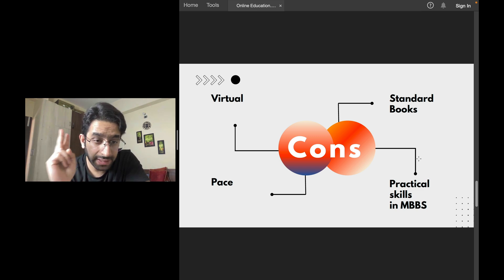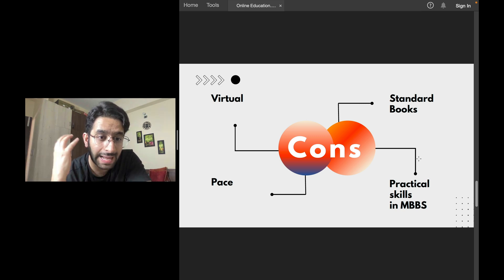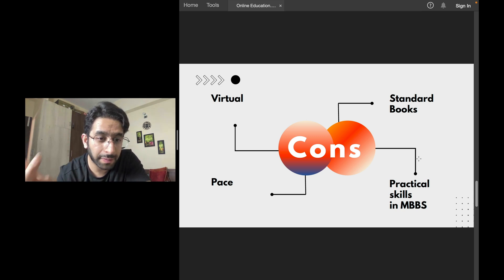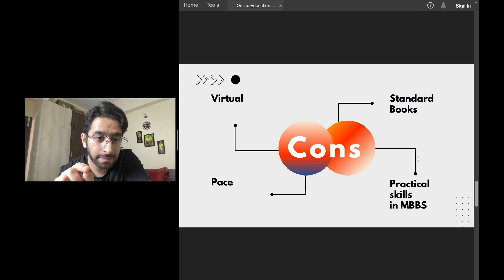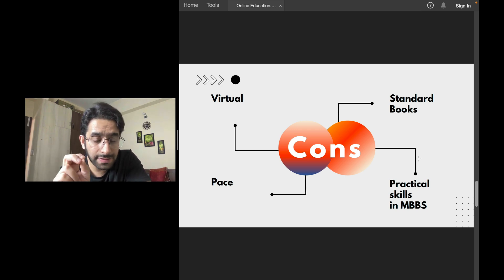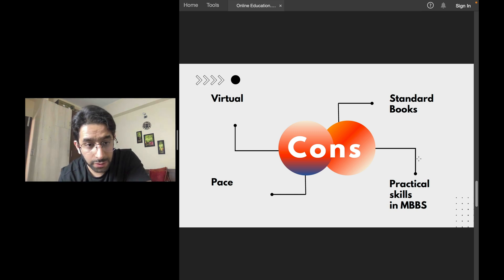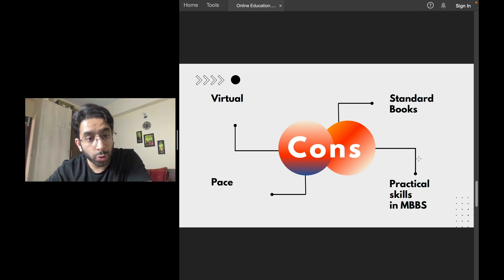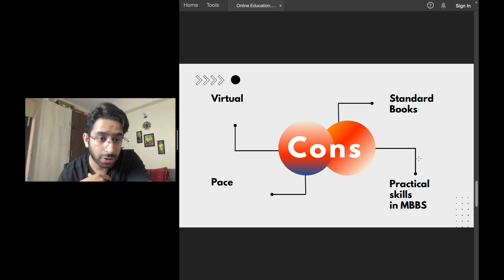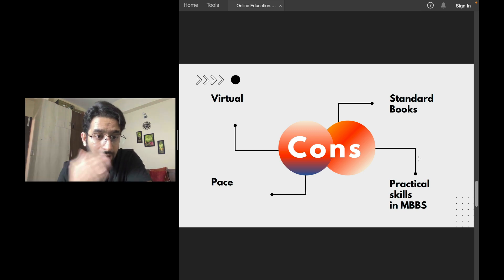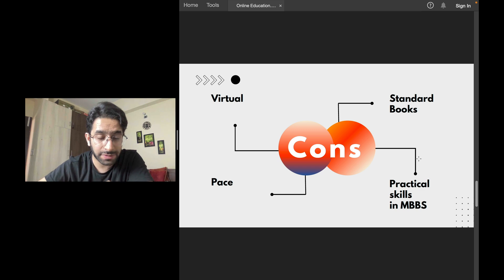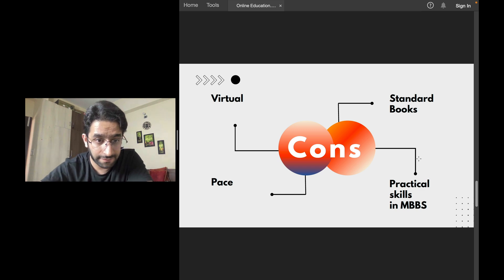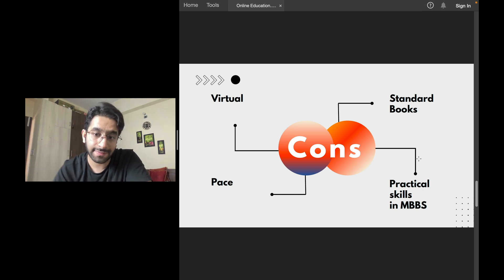Second, pace. You decide the pace yourself from your room or your laptop. Versus if you join a physical class, that coaching institute determines your pace. You don't set their pace. They have to finish this entire long subject in seven days. You will finish it in seven days.